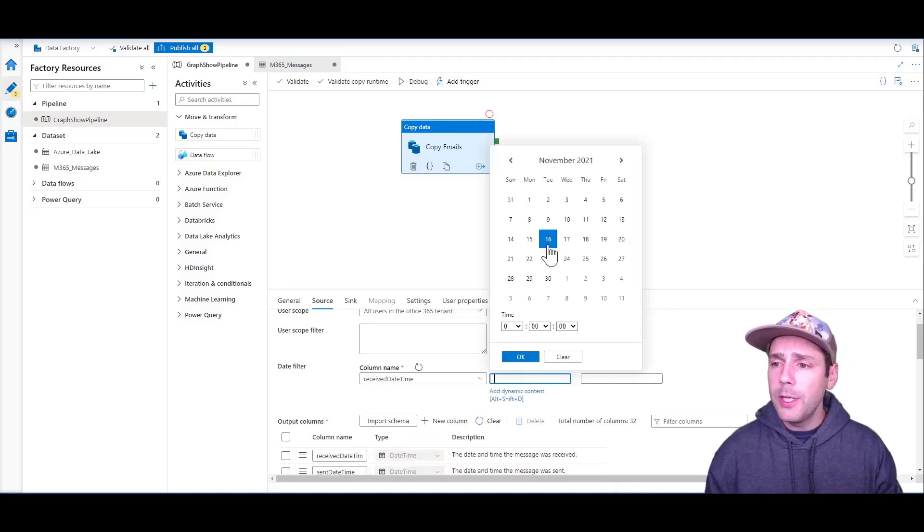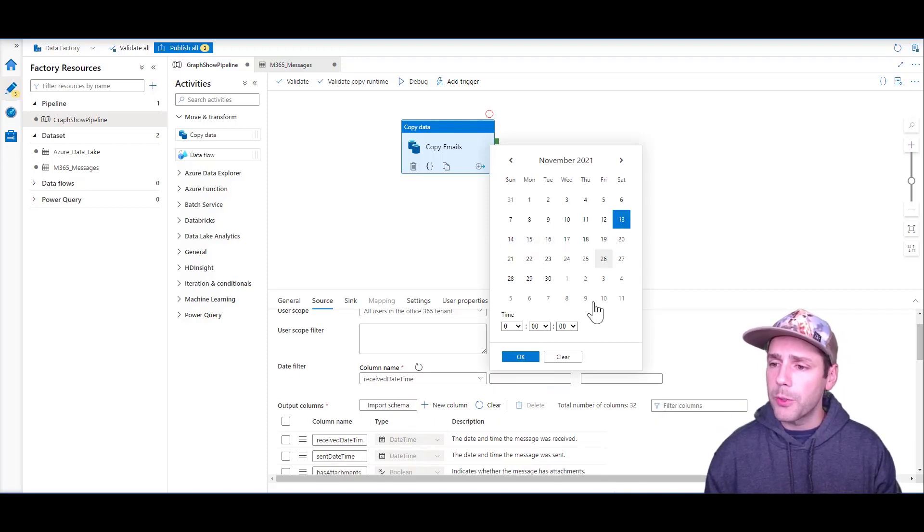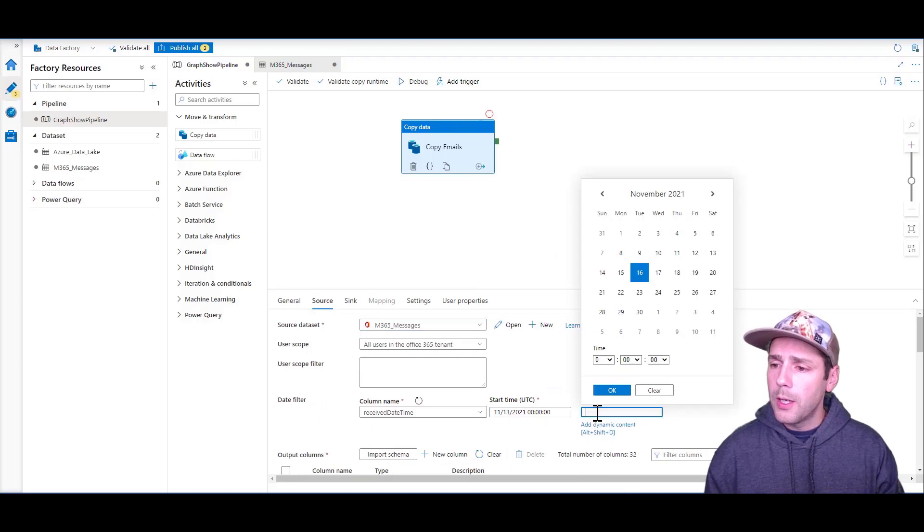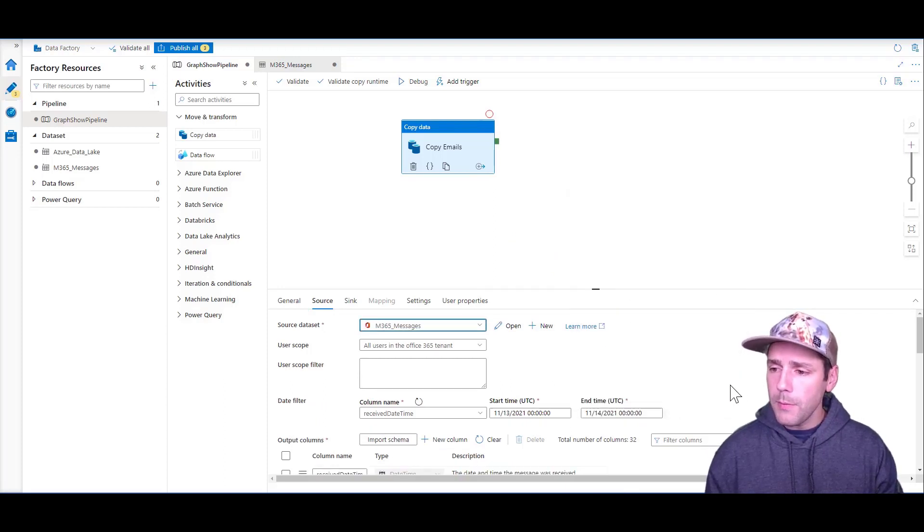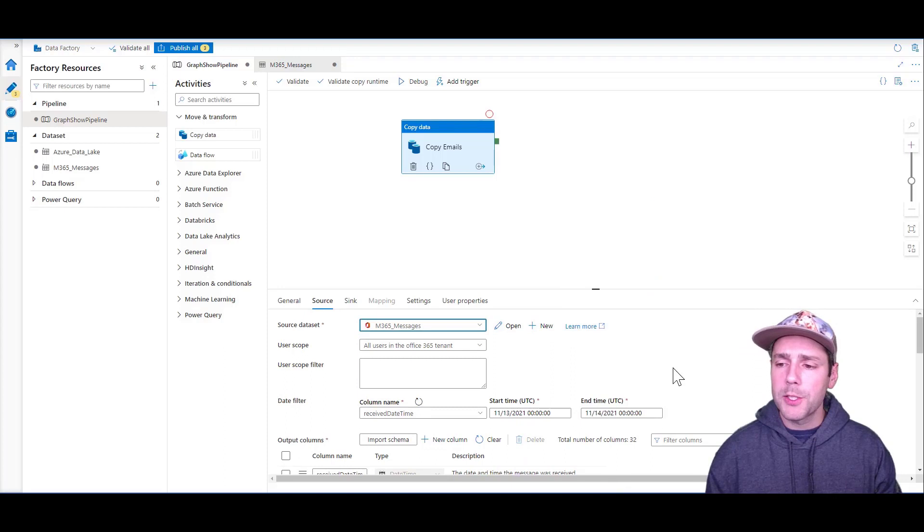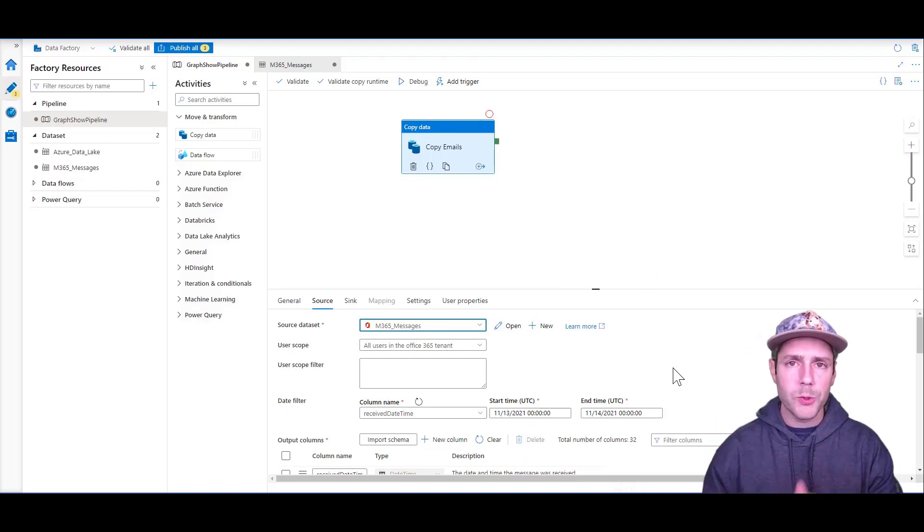Then you need to pick the date. I can say, I want to do from November 13th to November 14th. That's all good. When I run this pipeline, it's going to extract 24 hours worth of data between those two dates.